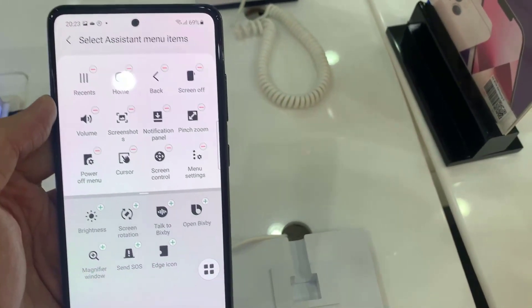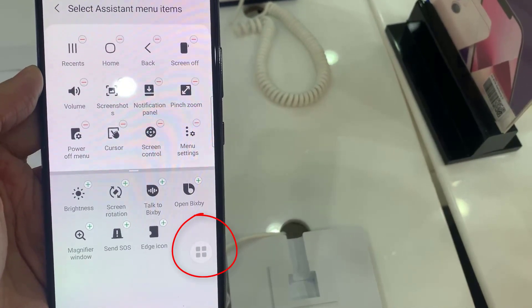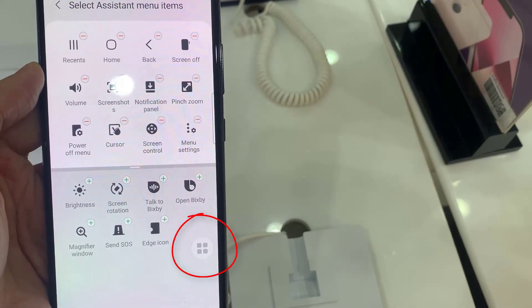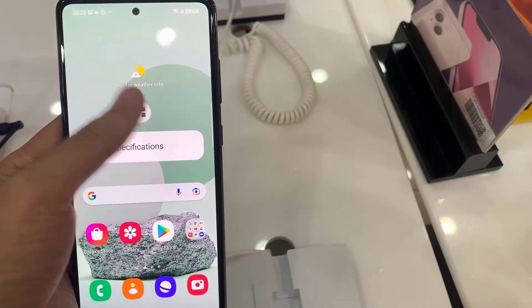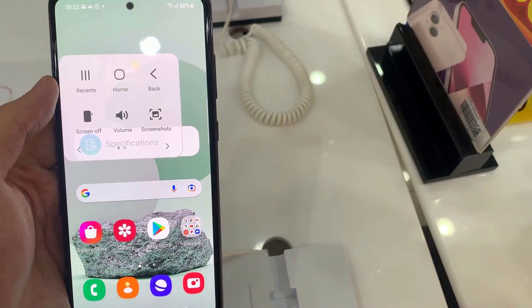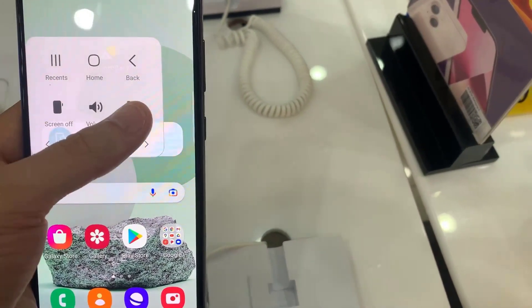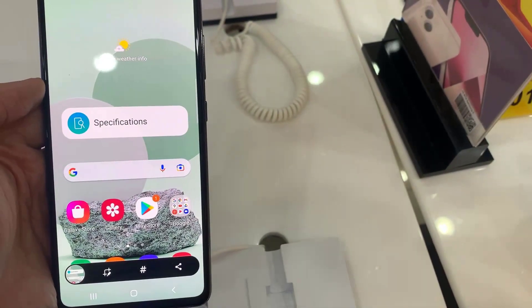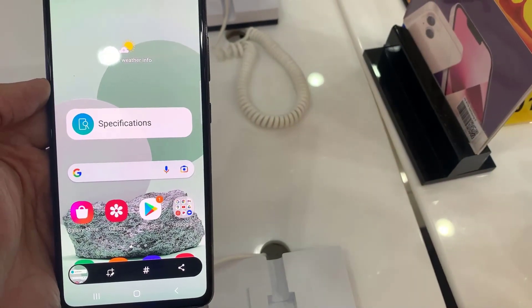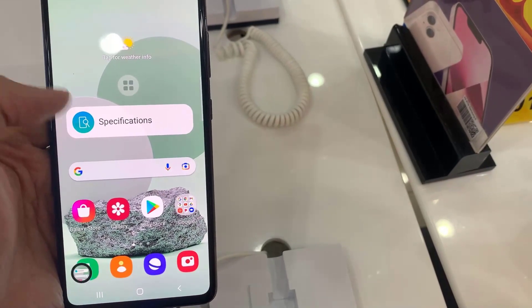A small circle will appear. Tap on the circle. A number of options will appear. Tap on Screenshots. The screen will flash white, indicating that a screenshot has been taken.